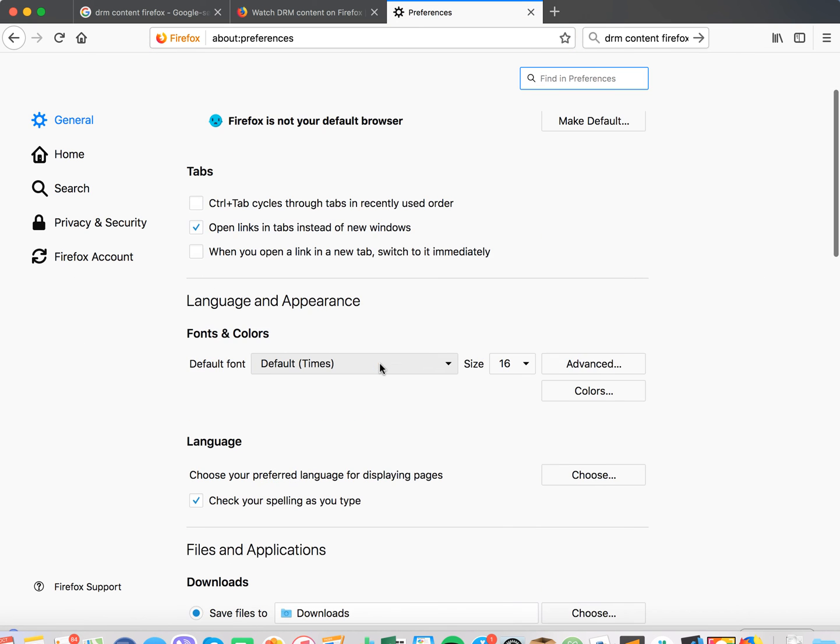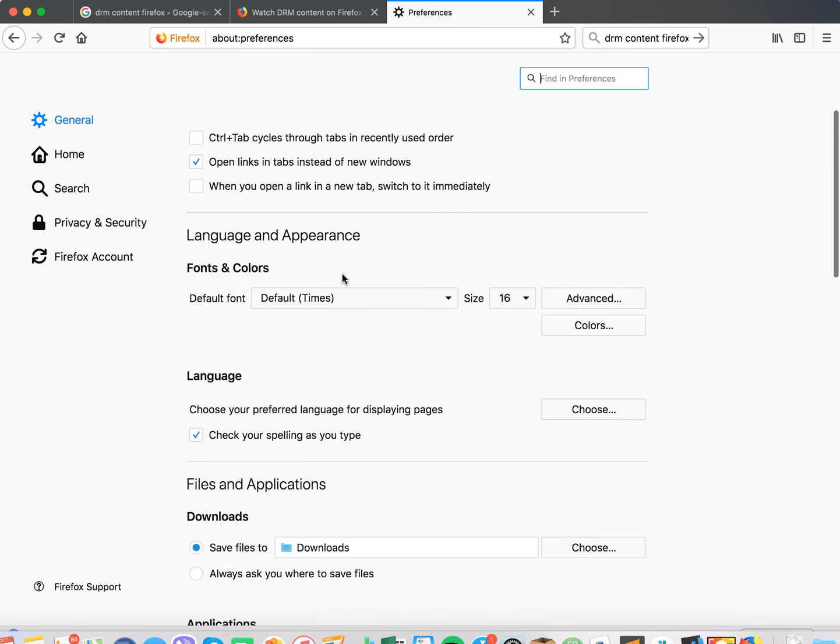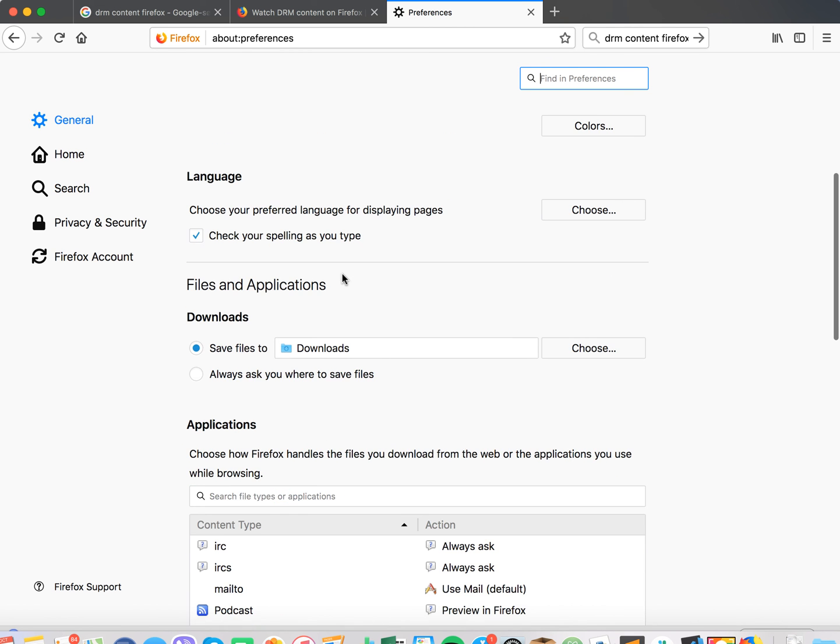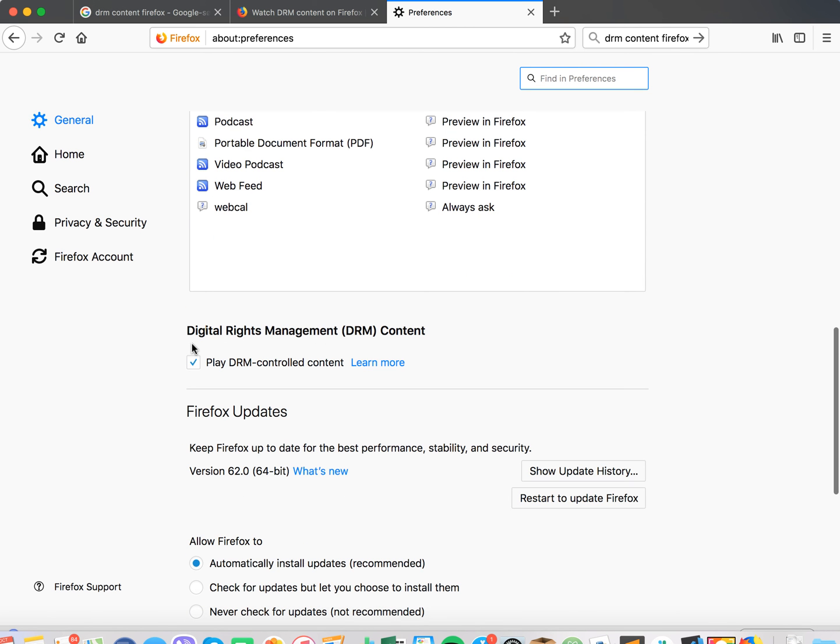Then just scroll down a bit in the general tab right here. Just scroll down and then here you have this DRM content and then just uncheck it.